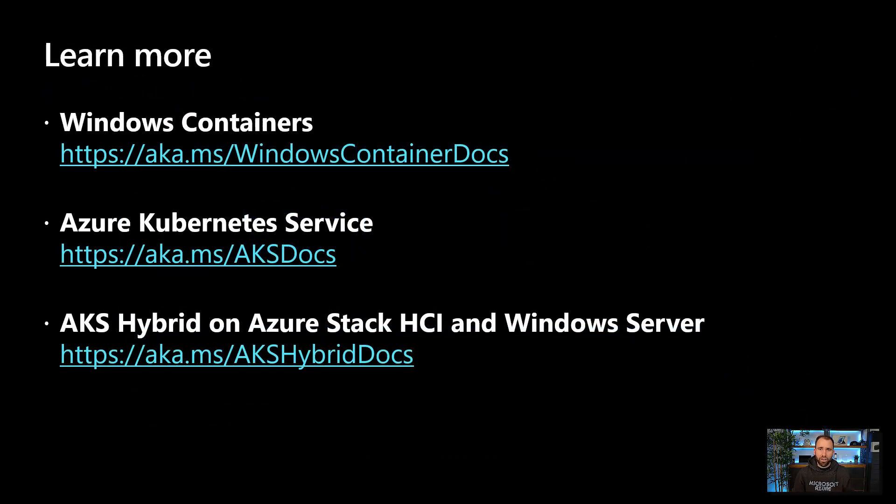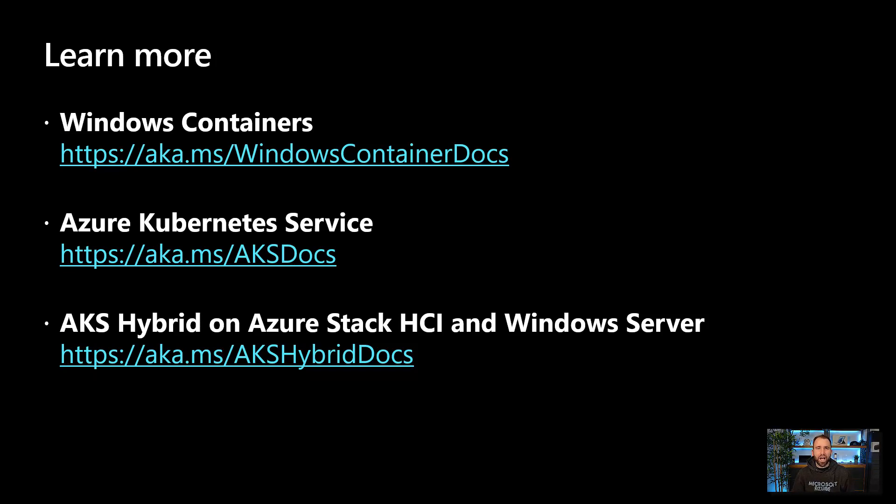So if you want to learn more about Windows containers, Azure Kubernetes service, and our AKS hybrid deployment options, check out the following links.